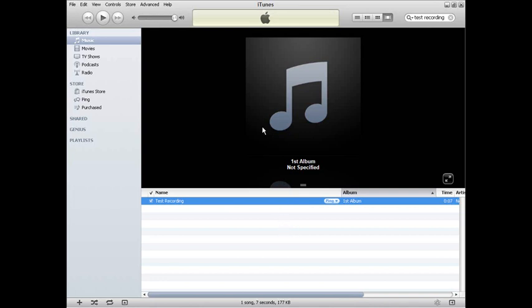Well, if you've recorded something yourself and it's most definitely not in the iTunes store, then it most likely will not have album artwork associated with it. Here's a way so that when you transfer this to any device, it should play with this picture next to it.